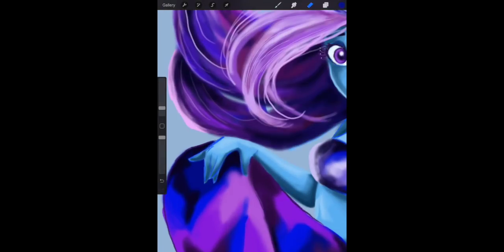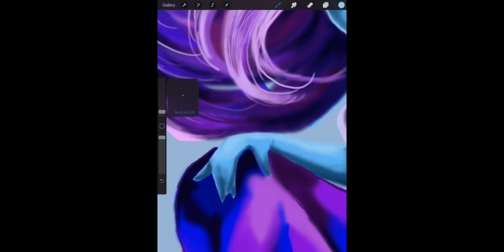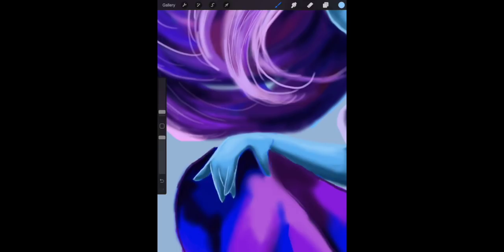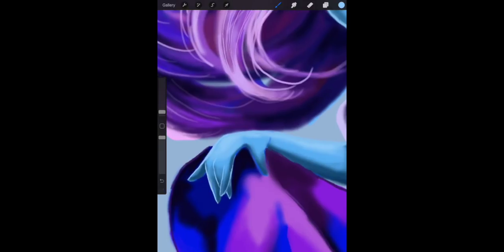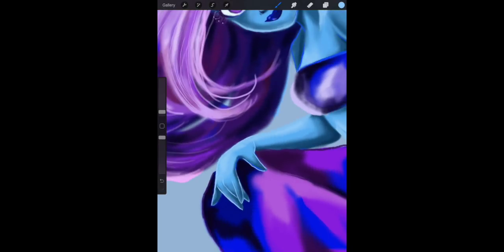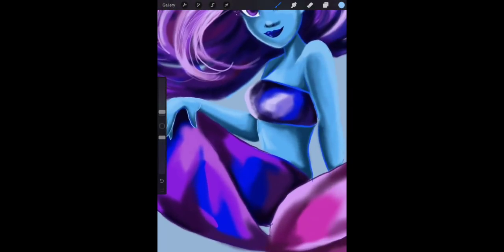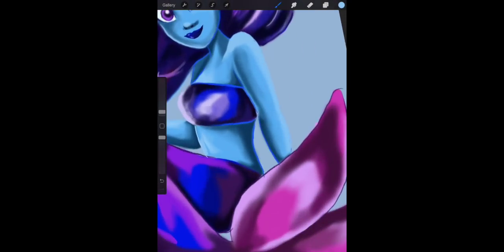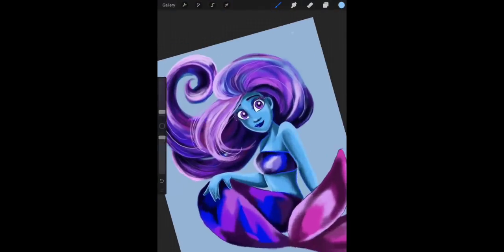It was a bunch of color picking back and forth, back and forth—picking up the color and matching it with the other colors, going back and forth, back and forth, back and forth. At the very end I create another layer.